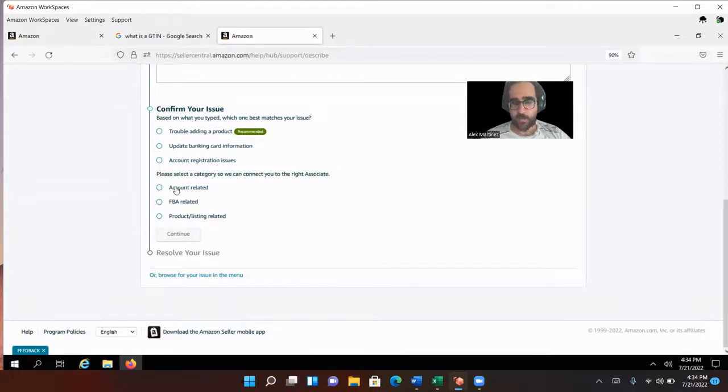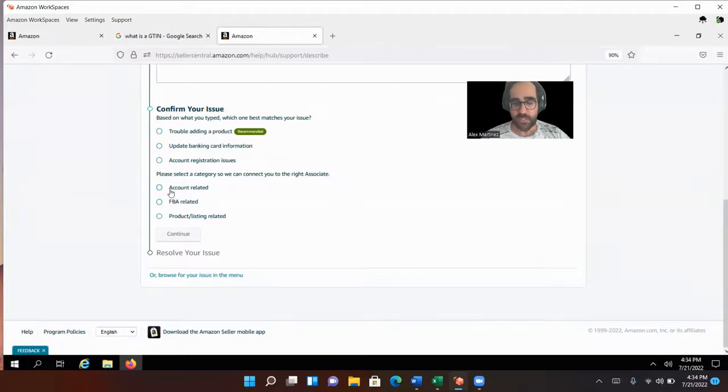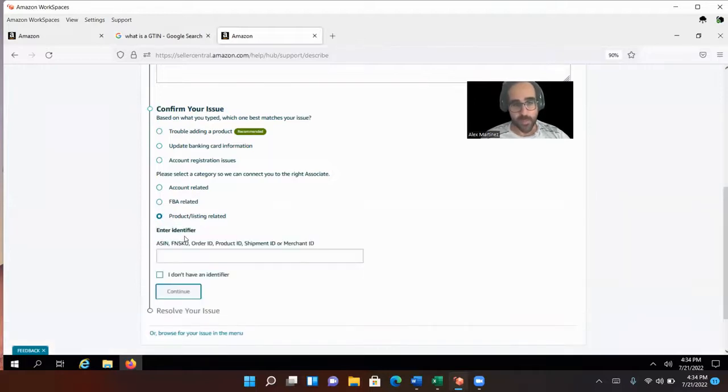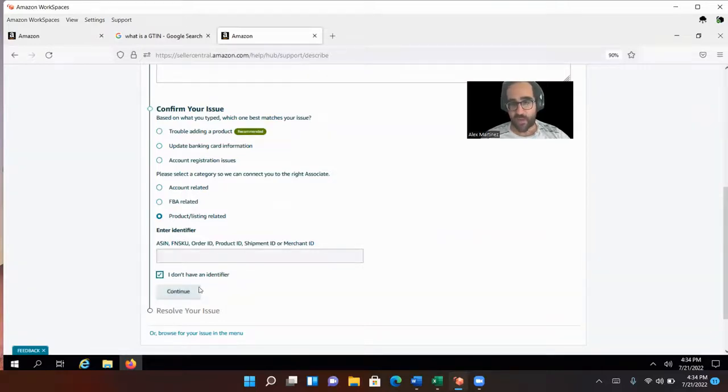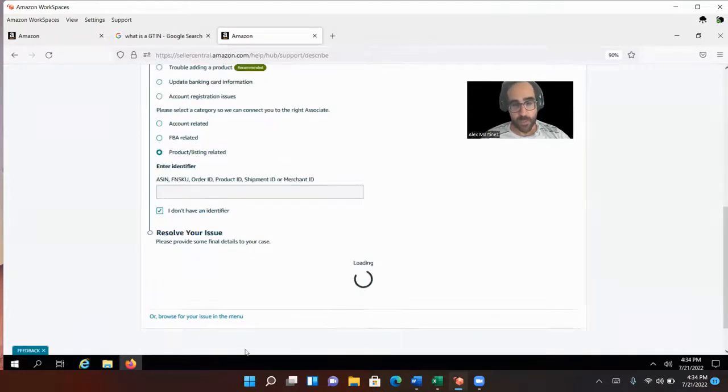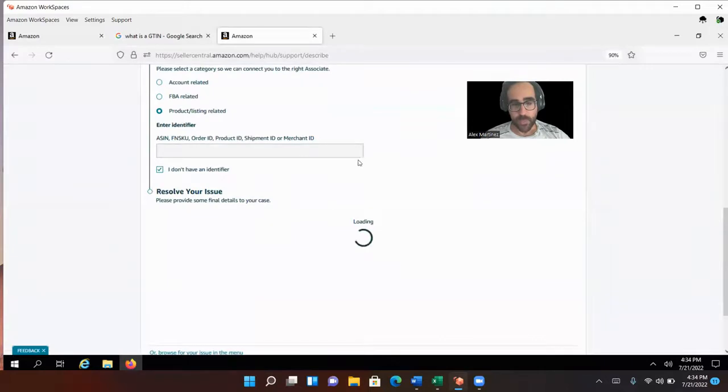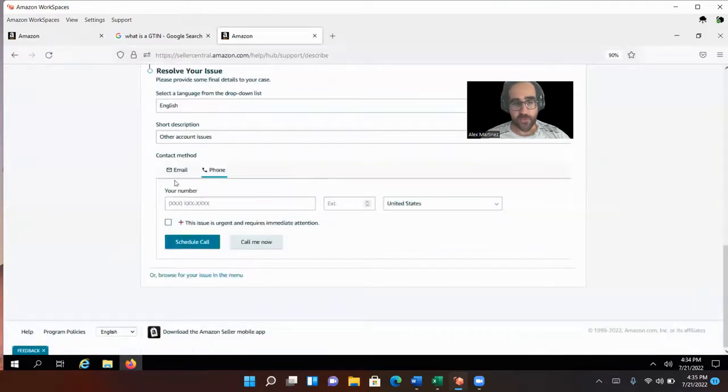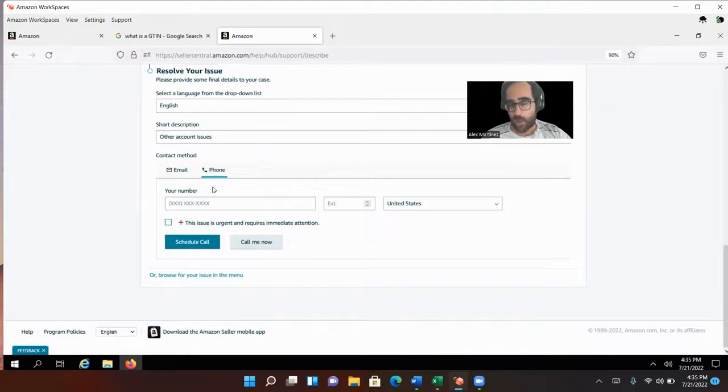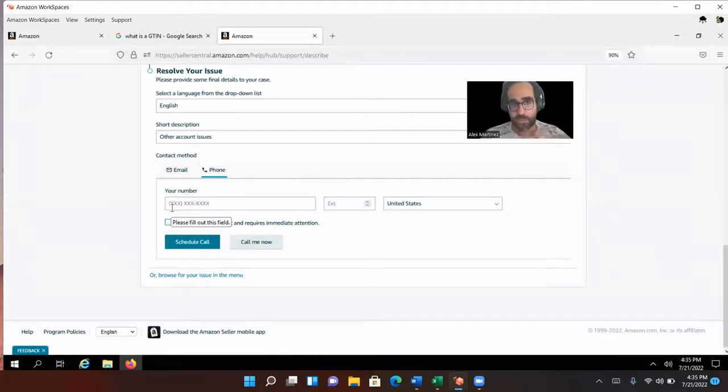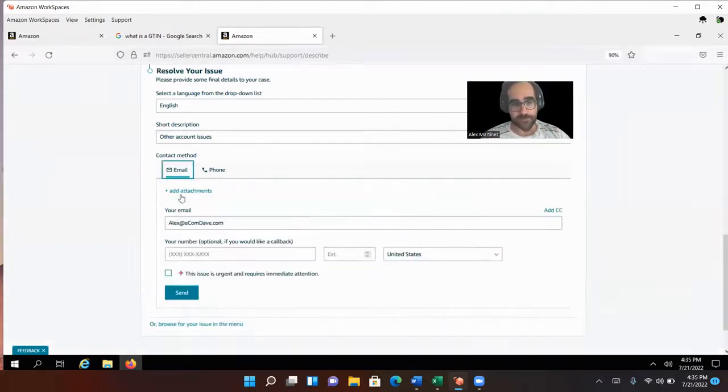And then here, you're actually going to pick what this problem is related to, because they're going to send you to that department. And in this case, it's a product listing question because you want to use your brand name on the listing. Press continue. You never have an identifier. Always click I don't have an identifier. Otherwise Amazon will not let you speak to a person. Press continue. And here they're going to give you the option of speaking on the phone or speaking through email. I always recommend email never on the phone. On the phone, the person never understands you and they're just writing down things anyway to send to an email to someone else. So always pick email.